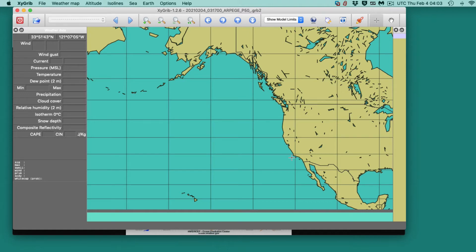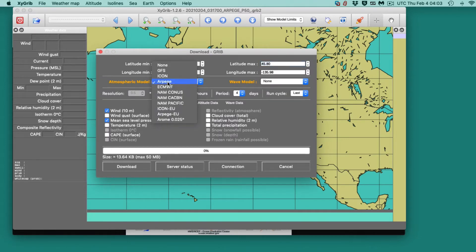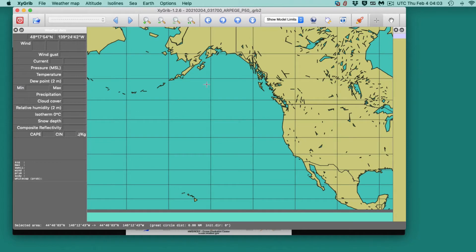Here we will look at using XYGRIB to view a global model. We'll focus on a global model, and depending on time, we'll also compare two global models. The program has two global models: the US one (GFS) and then the French one, Arpege. So let's start out with the GFS.